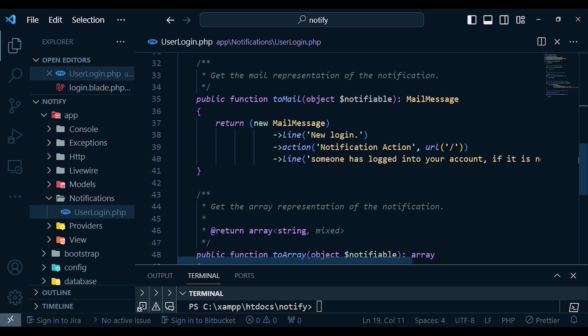Now let's see how to actually send the email. The mail message will have 'New Login' as the first line, an action button, and the line 'Someone has logged into your account'. You can further customize what you're sending using a view, but we won't do that today — maybe in the next video. Remember, this is a very easy way of sending notifications; if you had to do it manually it would take a lot of effort.